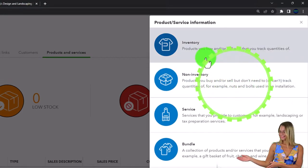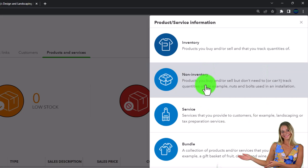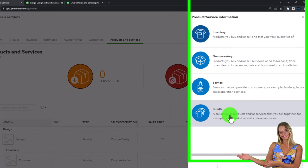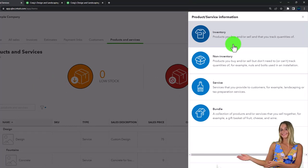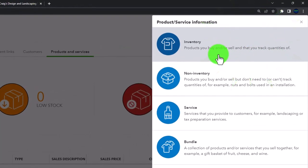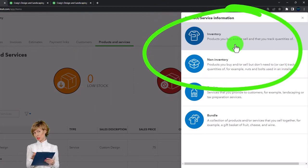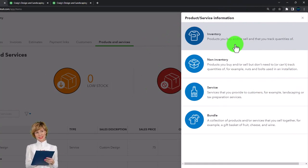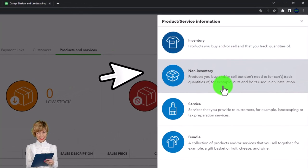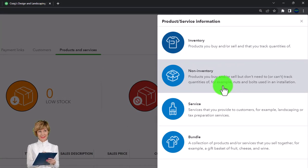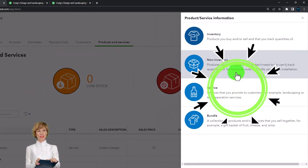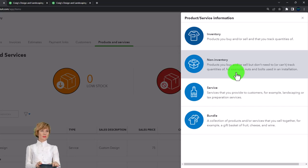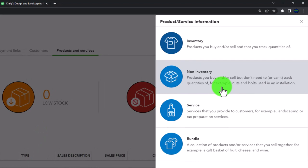To make a new item, select New. The baseline options are: inventory item, non-inventory item, service item, or bundle. The inventory item — products you buy, sell, and track — means you're tracking on a perpetual inventory method. It's the most complex, with both a purchase side and expense side, tracking units of inventory not just dollar amounts.